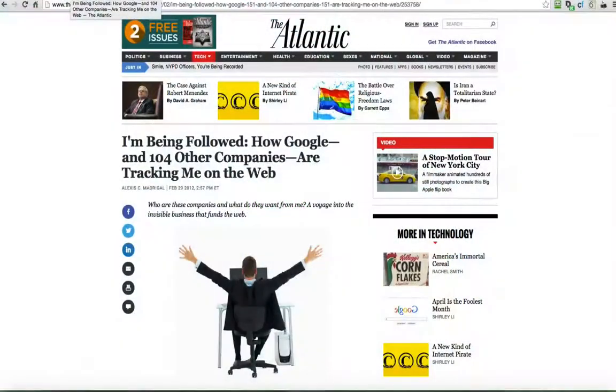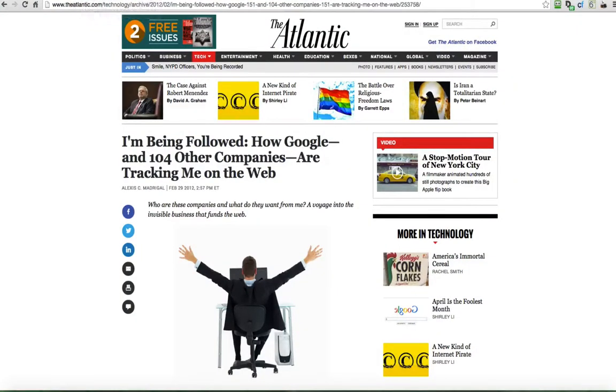In this video, we're going to take a closer look at the invisible business that funds the web. I'm going to bring meaning to this article that was written in 2012.